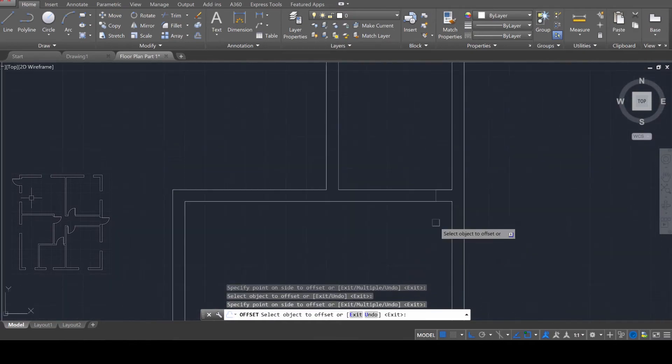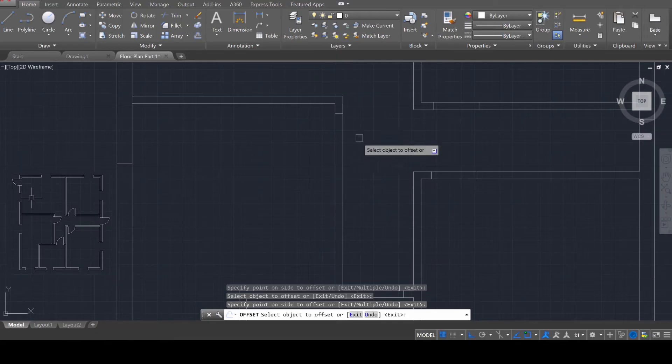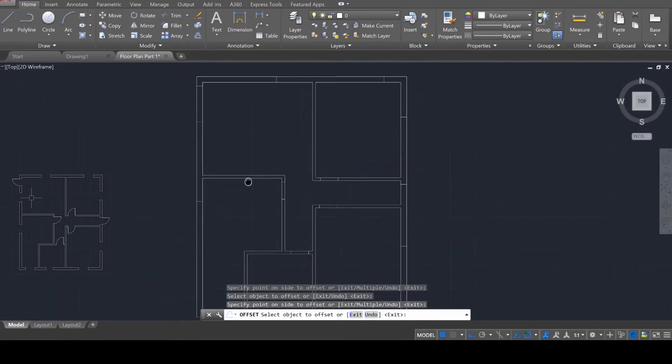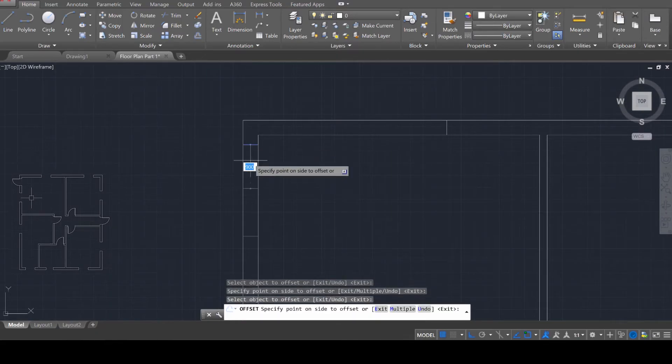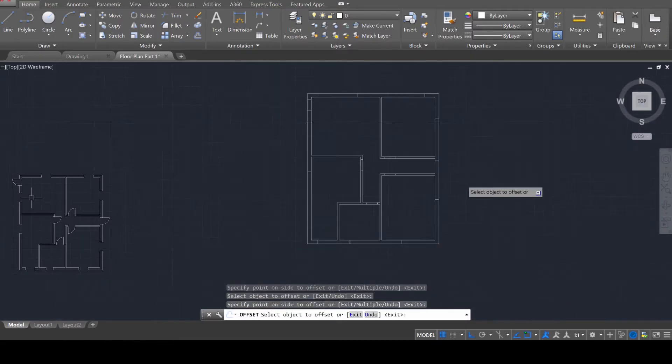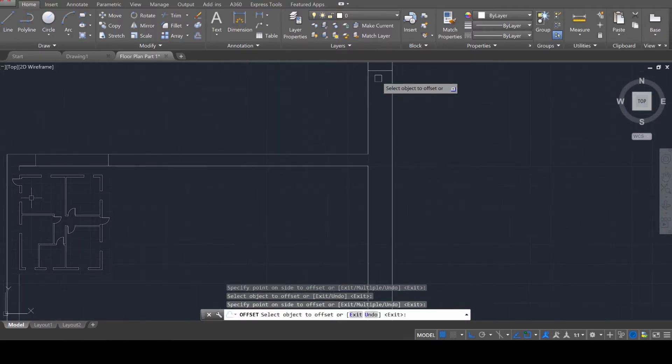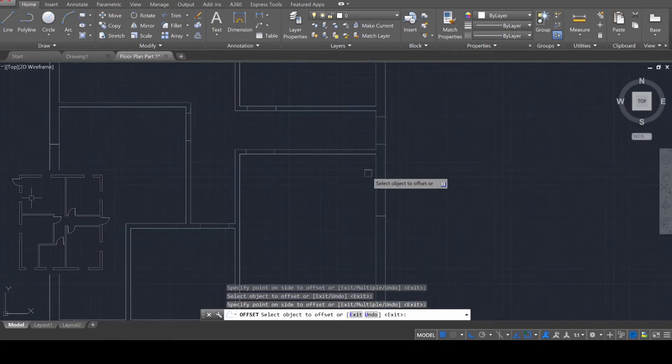So you can kind of do that with each of the openings. You create one and then you can automatically displace a secondary one. And all the doors are going to be the same. You have more flexibility with the windows. But we're going to make all the doors 900.